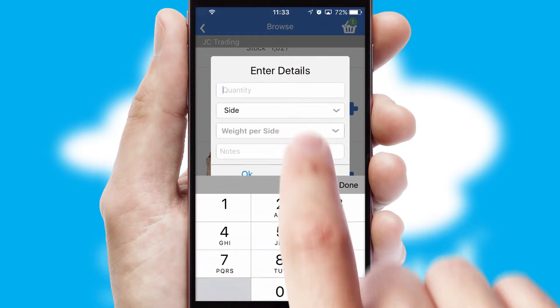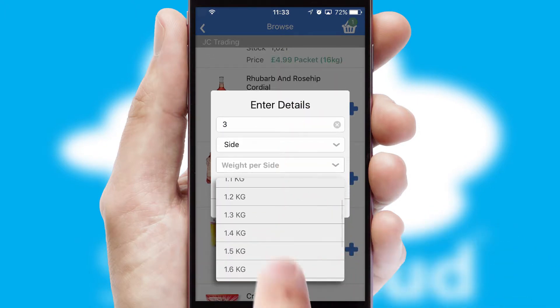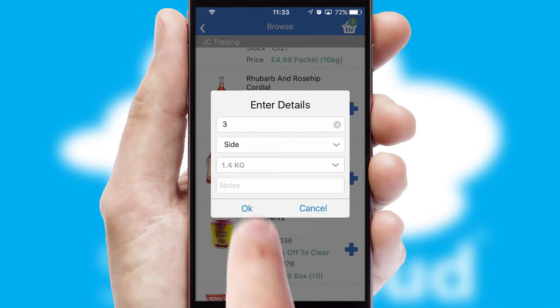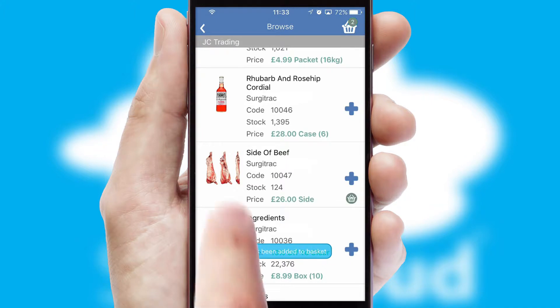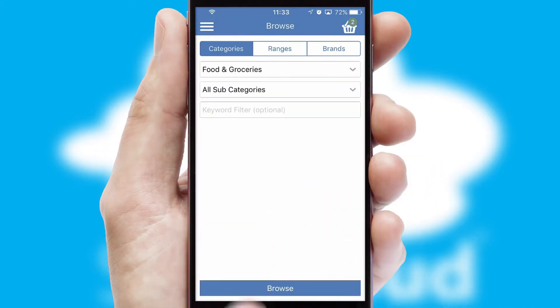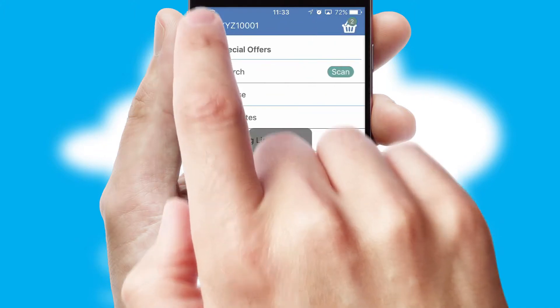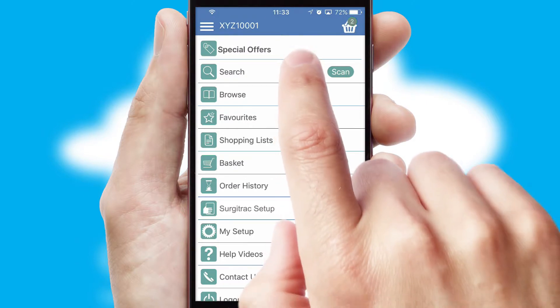SwiftCloud can also deal with multiple product options, including complex configuration rules. You can keep track of how many items you have in the basket with the icon at the top right of the page.